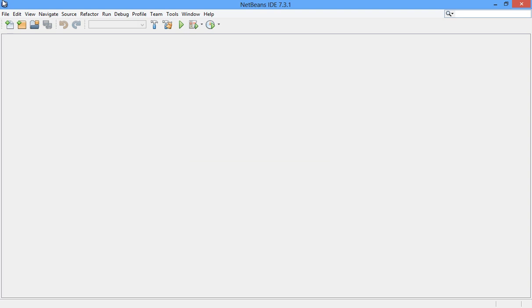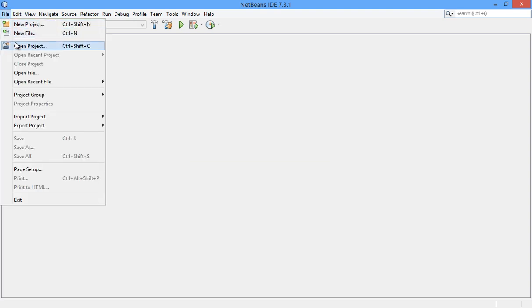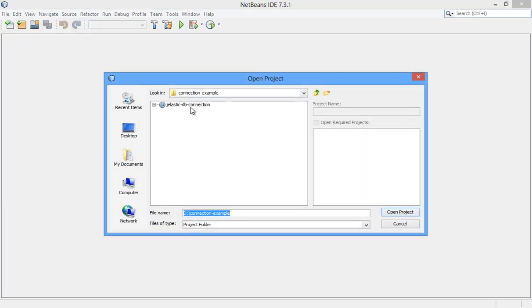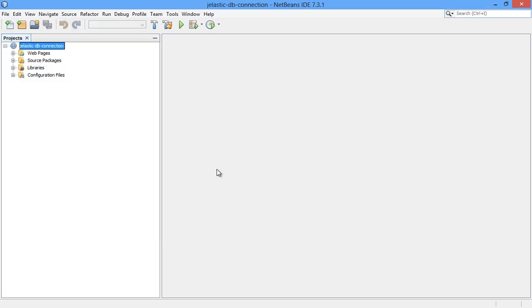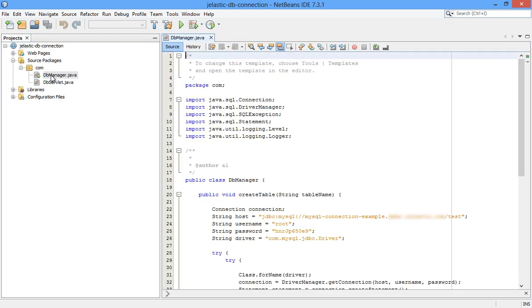Navigate to your project and change the database connection settings so they use the account and the database that we just created.